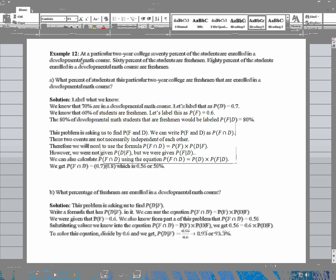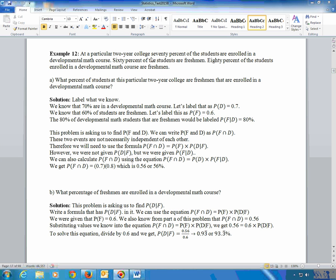On example 12, it says: at a particular two-year college, 70% of the students are enrolled in a developmental math course, 60% of the students are freshmen, and 80% of the students enrolled in a developmental math course are freshmen. It asks: what percent of students at this particular two-year college are freshmen that are enrolled in a developmental math course?